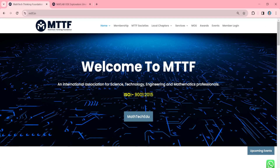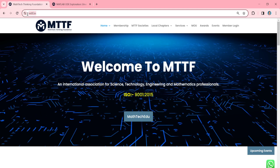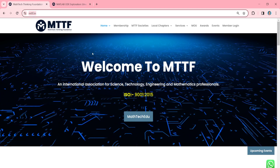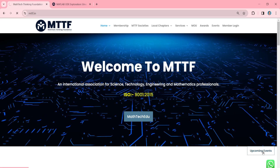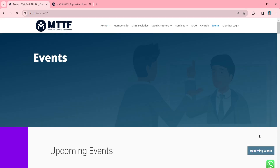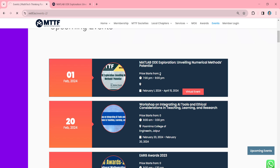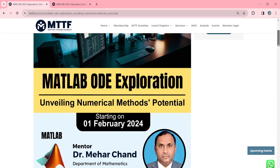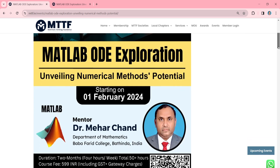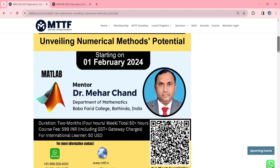To get more information about this certificate course, you need to visit our official website of MathTech Thinking Foundation at the URL mtdf.in. When you click on it, the official website will open. Then you need to click on the upcoming events. A new page will open where you will find complete details about the upcoming courses. At the top, you will find the link of this certificate course. When you click on it, a new page will open showing complete details about the course MATLAB ODE Exploration – Unveiling Numerical Methods Potential, which is going to start on 1st February 2024.